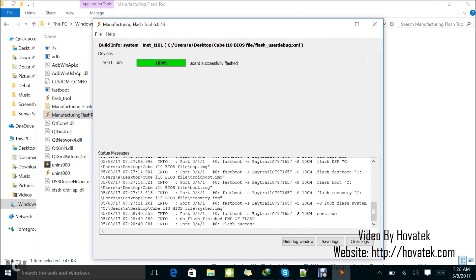Flashing is done, successful. So that's basically how to use Manufacturing Flash Tool to flash your Intel-based device.